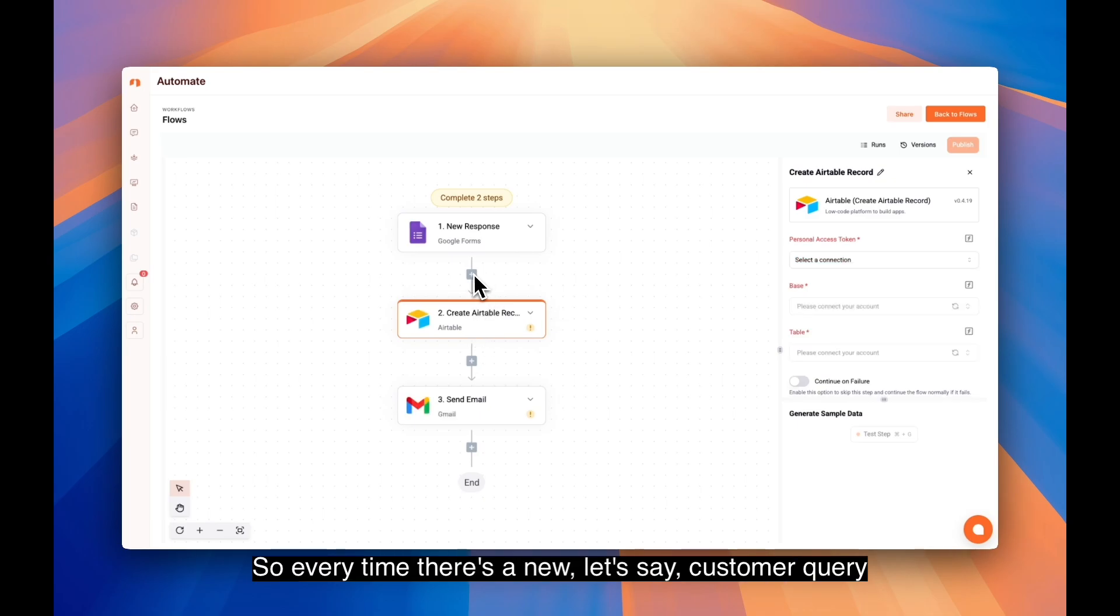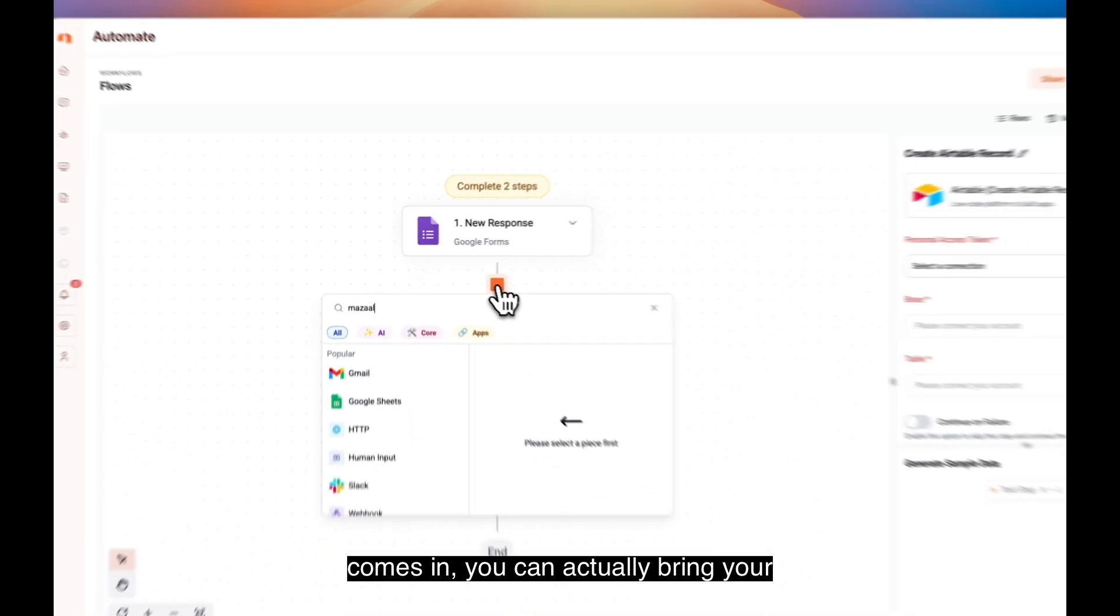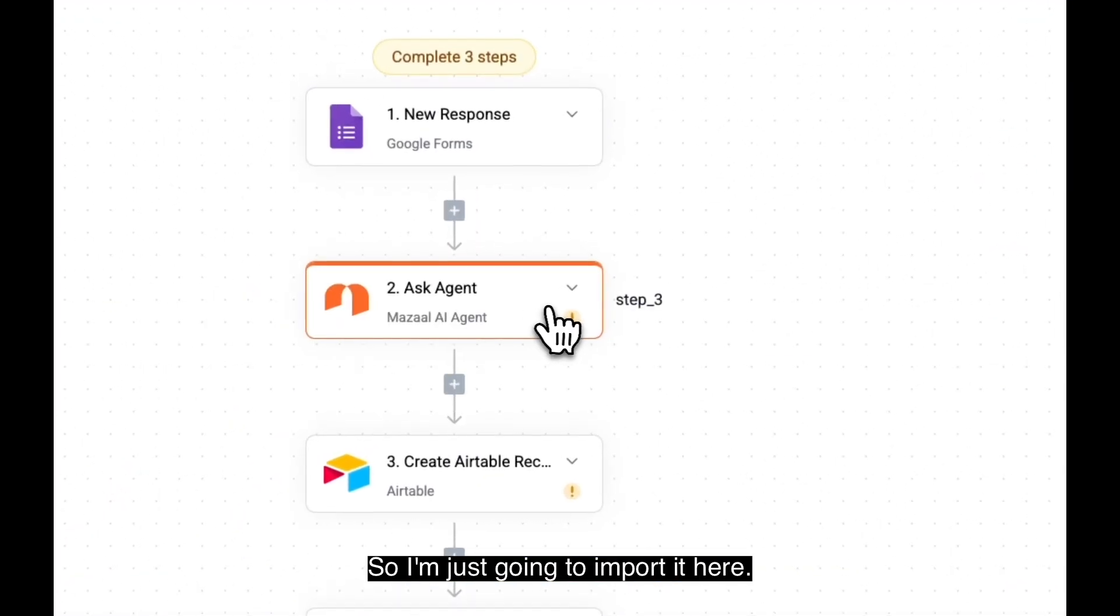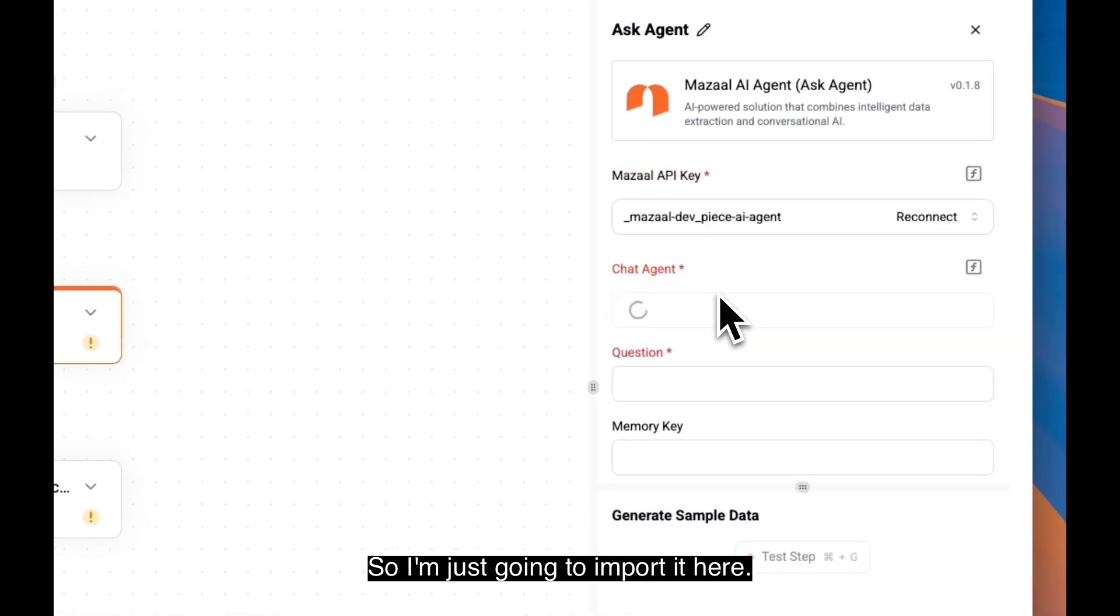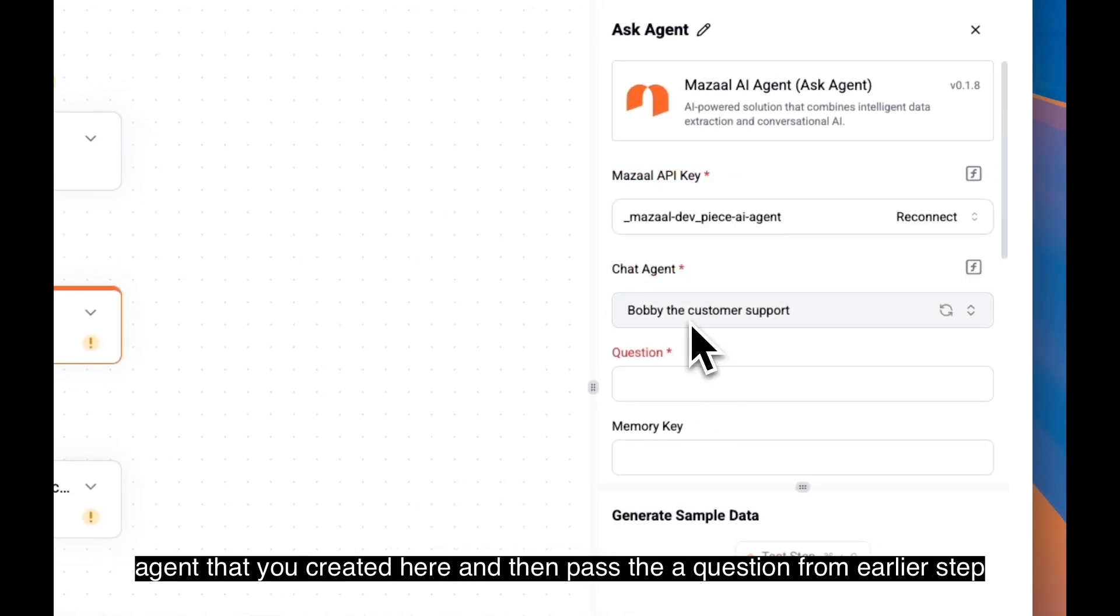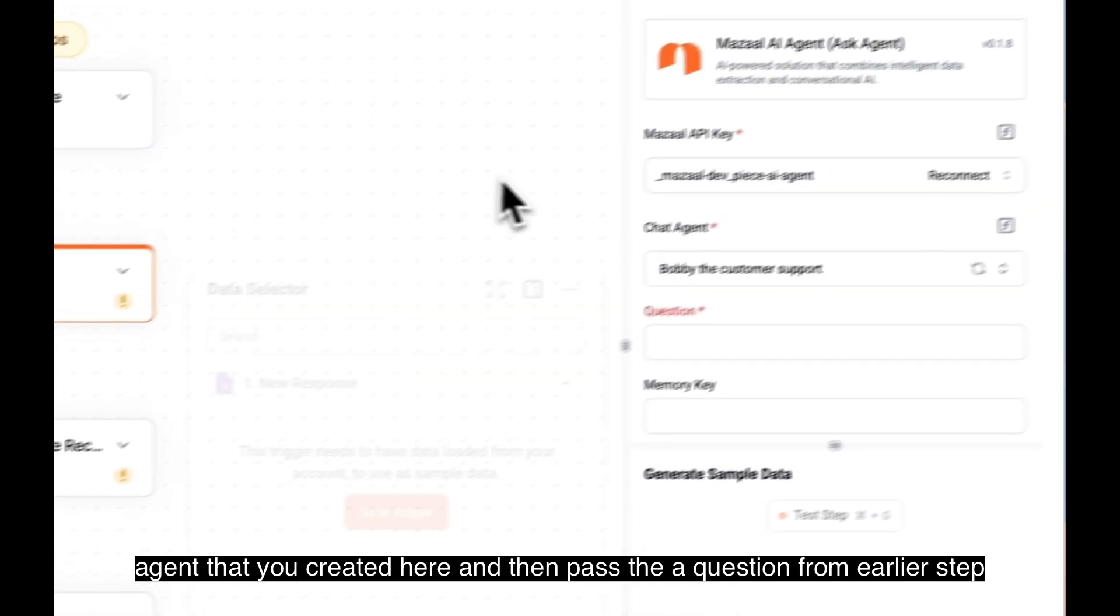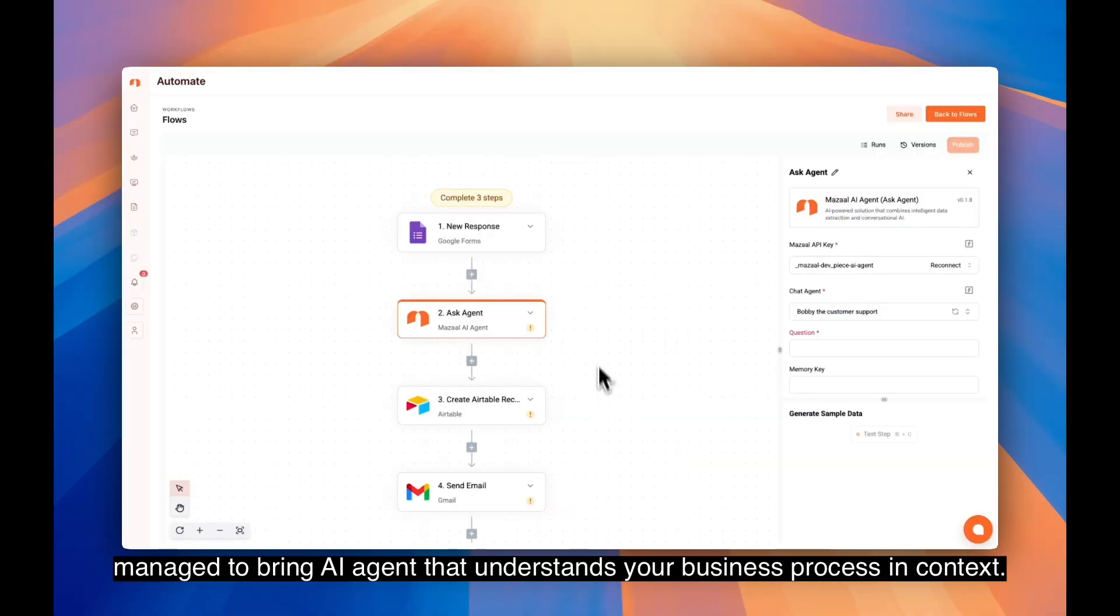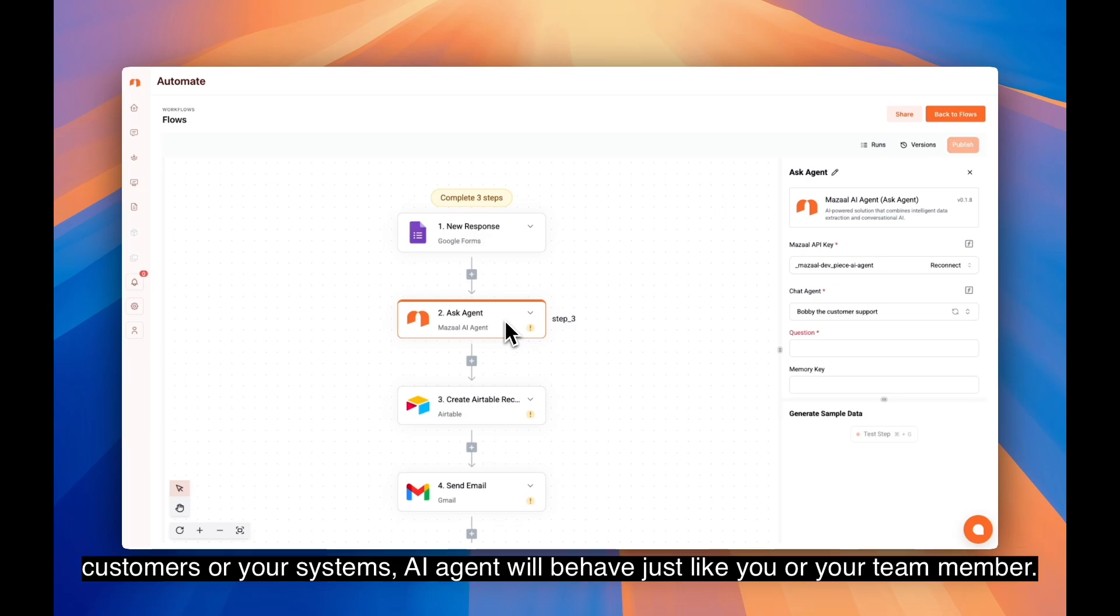And the workload we created earlier. Every time there's a new customer question, you can actually bring your AI agent in here. I'm going to import it here and select the customer support agent you just created, then pass the question from somewhere around here. This is extremely powerful because you just managed to bring an AI agent that understands your business process and context. This way, every time you work with your customers or systems, the AI agent will behave just like you or your team member.